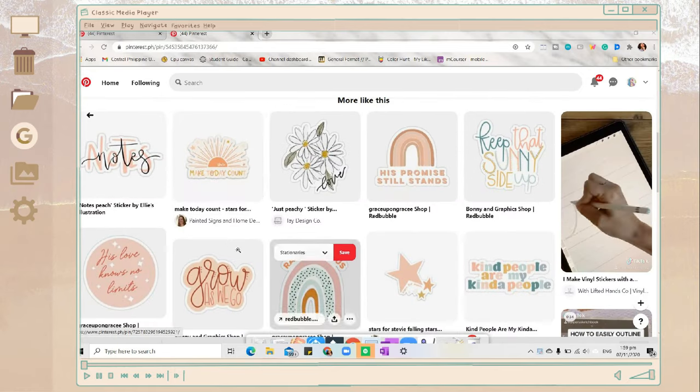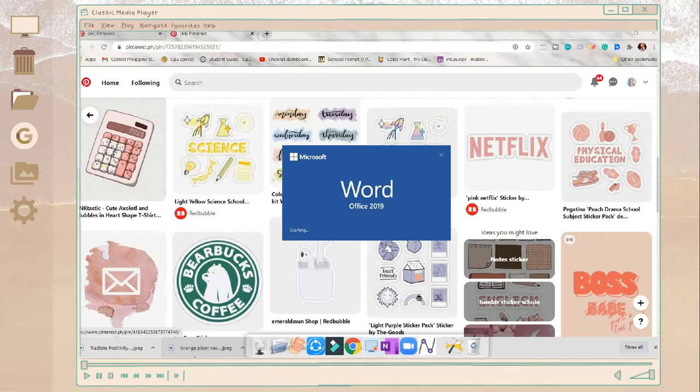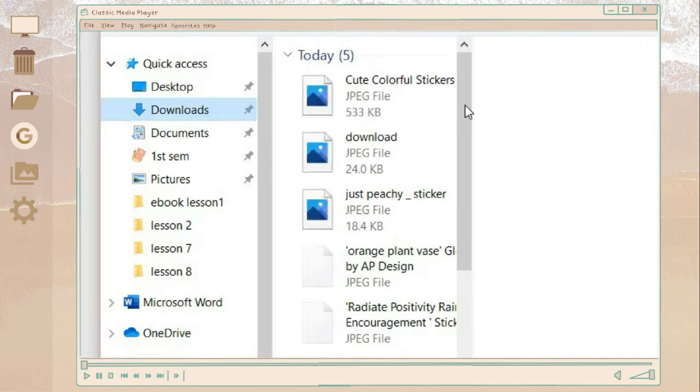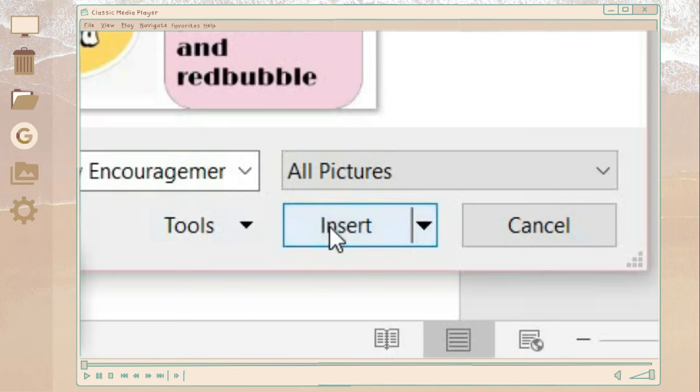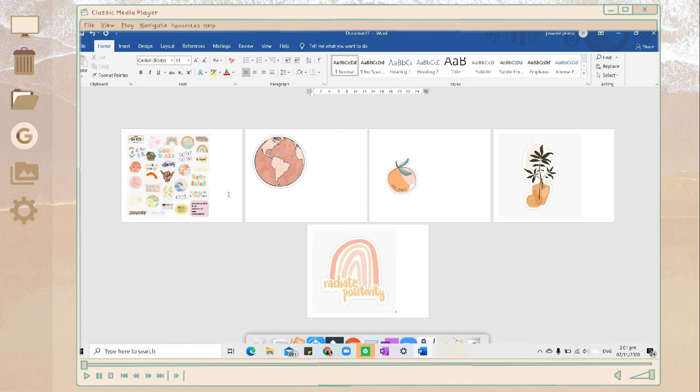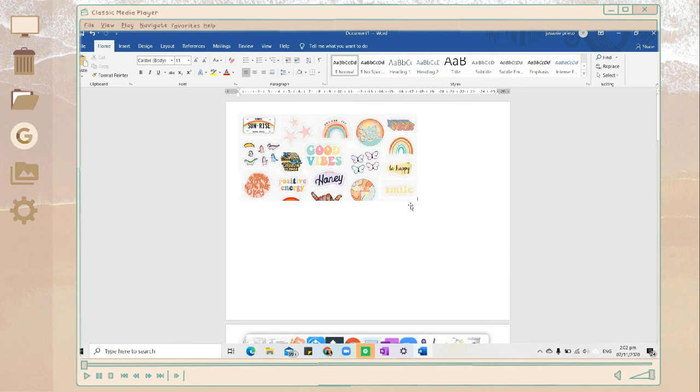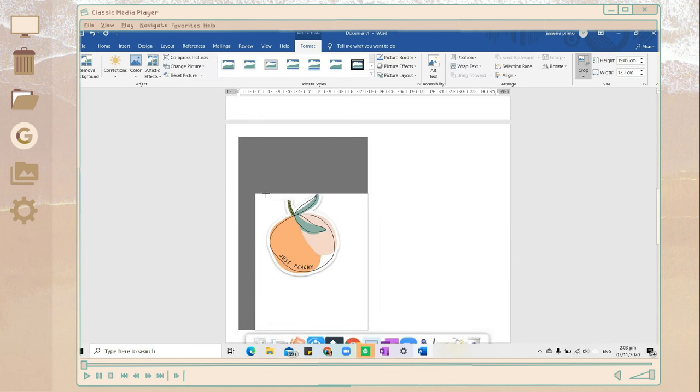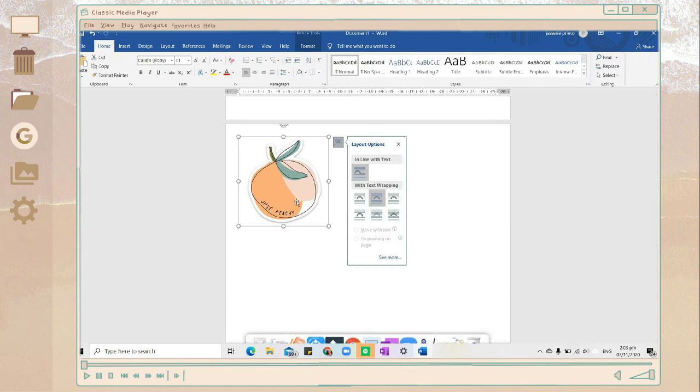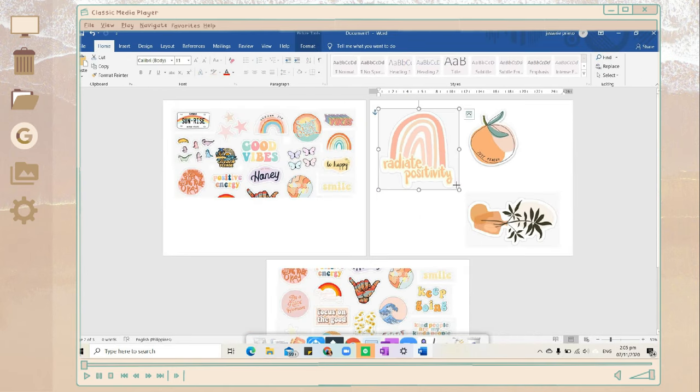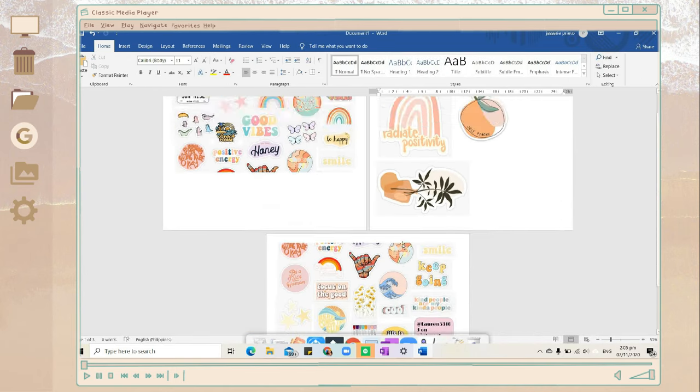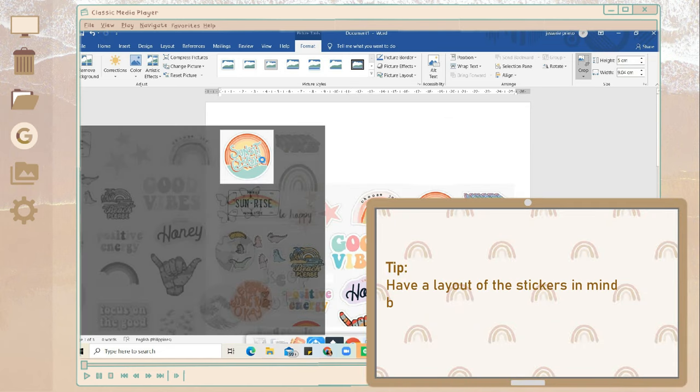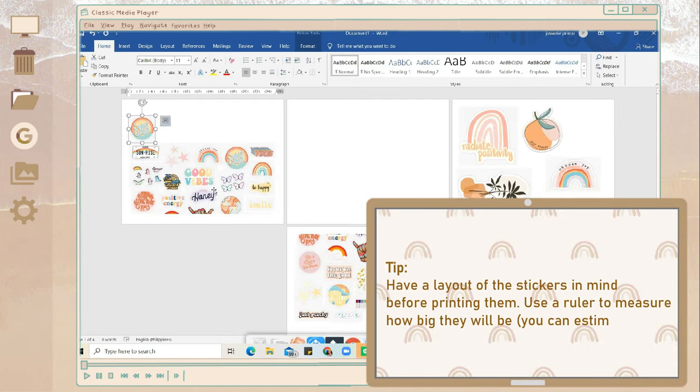So after you got some stickers, just open Microsoft Word and insert the photos on the document. Here I'm just resizing and cropping some photos and resizing on how big I want it to be. In this part, it depends on you and how big you want your stickers. So I believe this is about 3 inches, 3x3 or 4x4 inches.